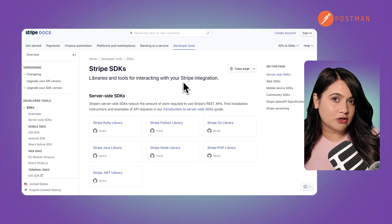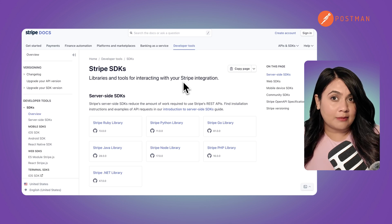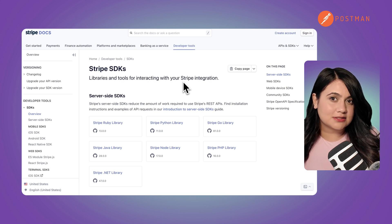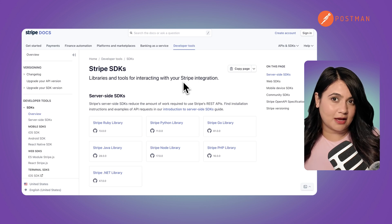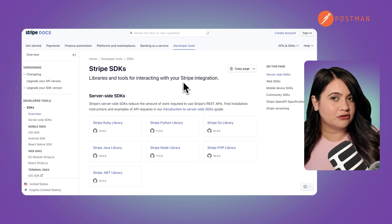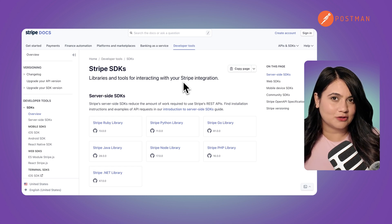Inside of an SDK, you'll find pre-written code, libraries, documentation, sample projects, and even sometimes an API. It's like having a fully stocked kitchen ready to help you cook up an application without starting from scratch.